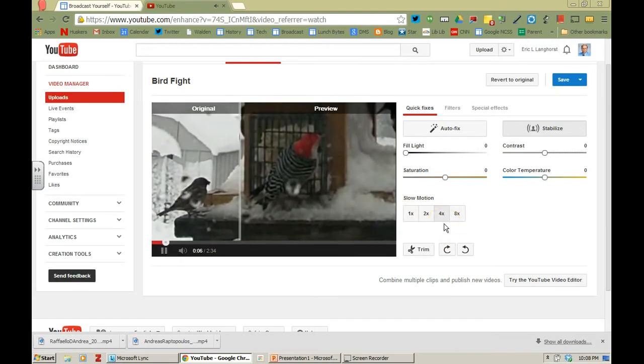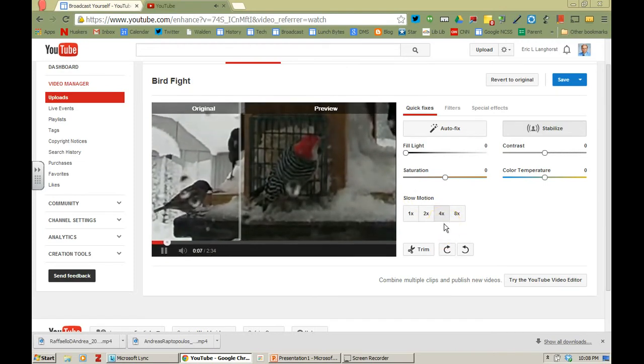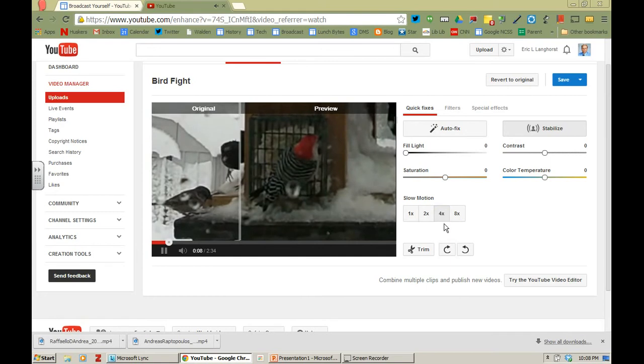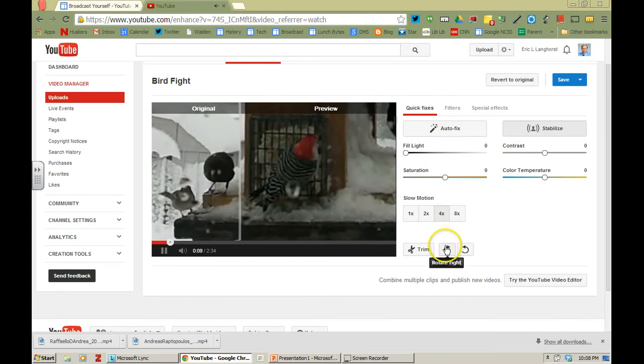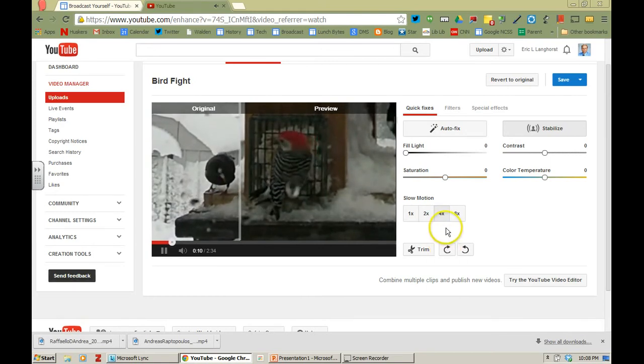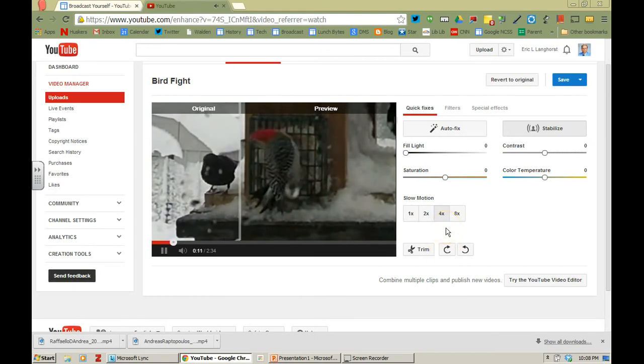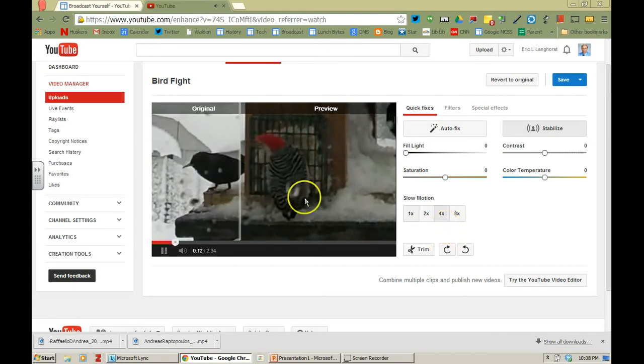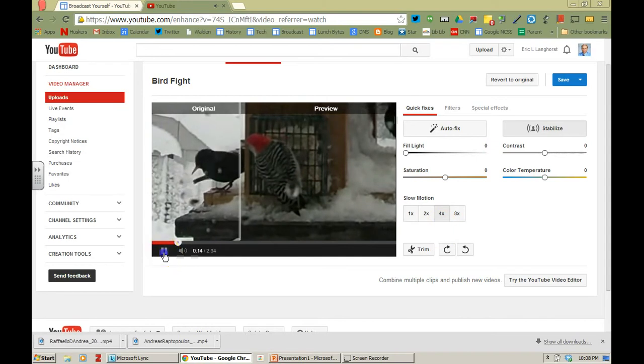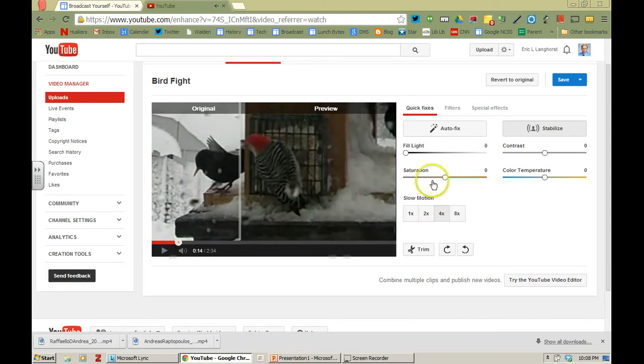You can go up to 8 times slow motion. I don't have to rotate it so I'm not going to do that at this point. But I'll leave it at slow-mo. So I'm going to go ahead and pause that.